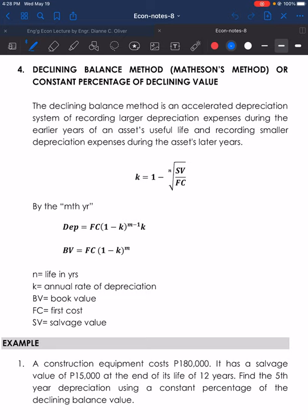The declining balance method is an accelerated depreciation system of recording larger depreciation expenses during the earlier years of an asset's useful life and recording smaller depreciation expenses during the asset's later years. Here are the formulas used in computing for the declining balance method. The book value is equal to the first cost multiplied with 1 minus K, the annual rate of depreciation, raised to the power of M, the year being considered.